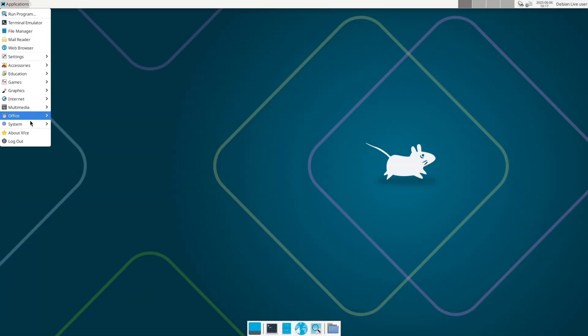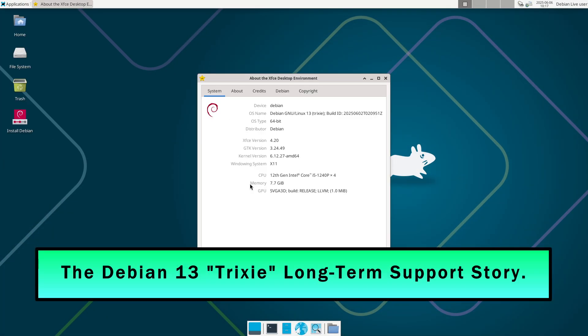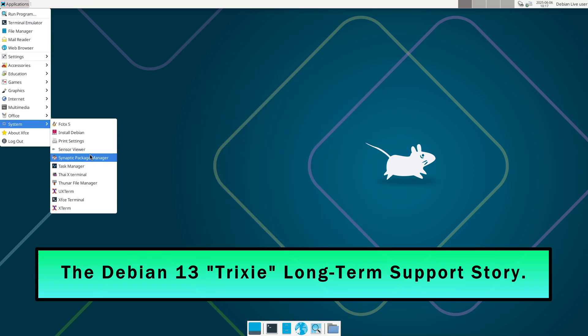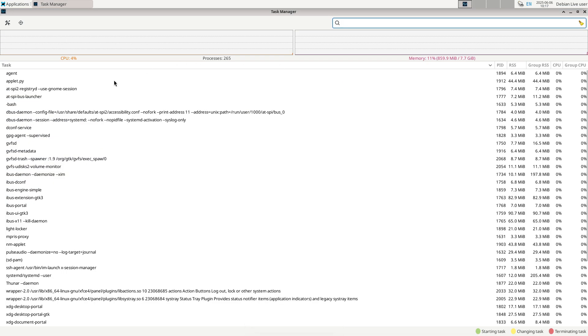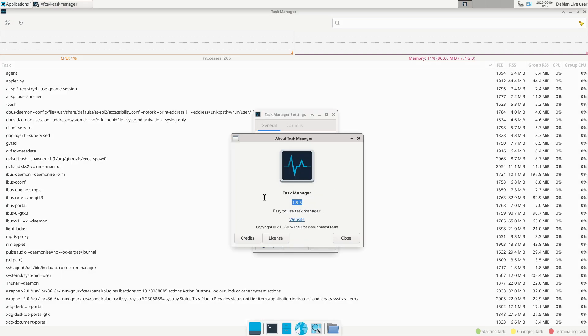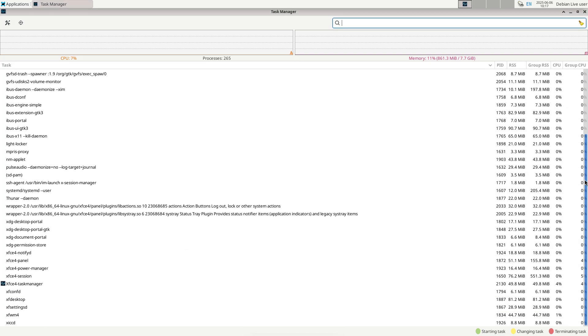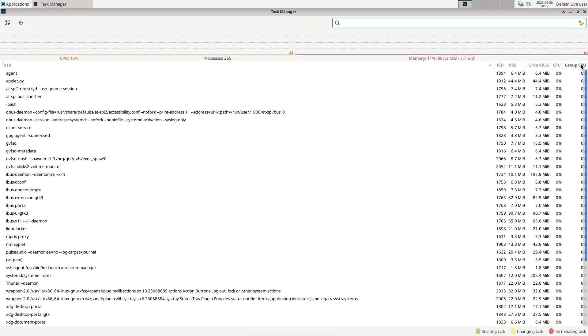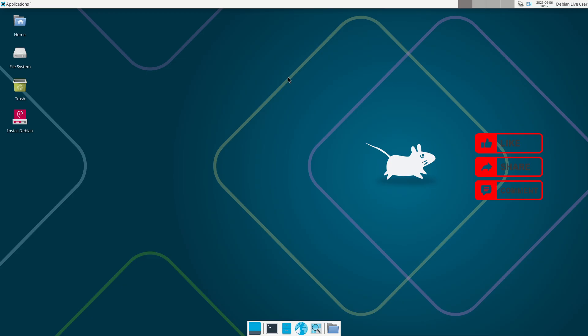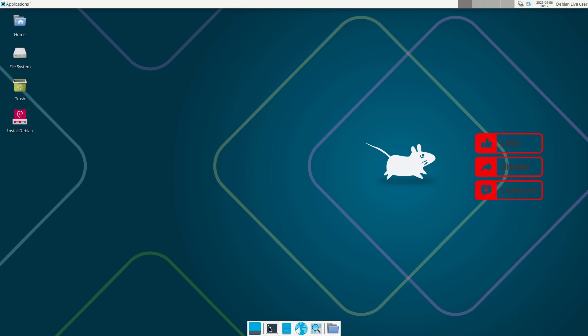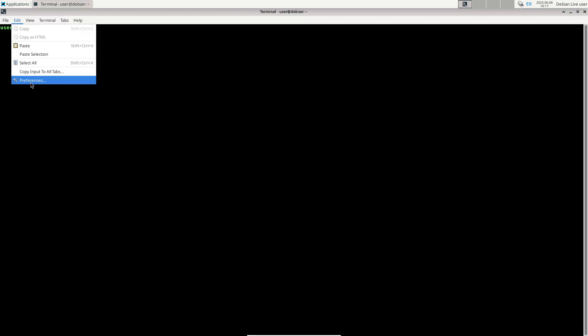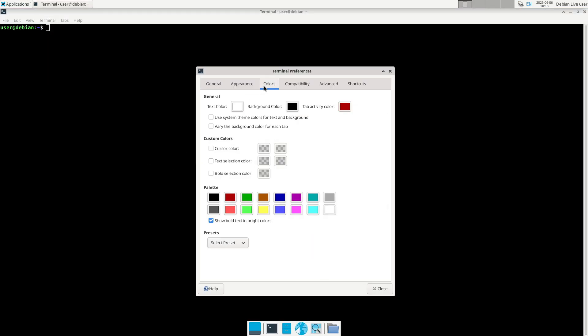Before starting the video, Debian 13 is not released as the stable version yet. Tired of constant software updates and security vulnerabilities? Debian 13 Trixie is here to change that. Welcome to the world of long-term support, a stable, secure operating system designed to last. In this video, we'll explore why Debian 13 Trixie is the ultimate choice for users and businesses seeking reliability and peace of mind.